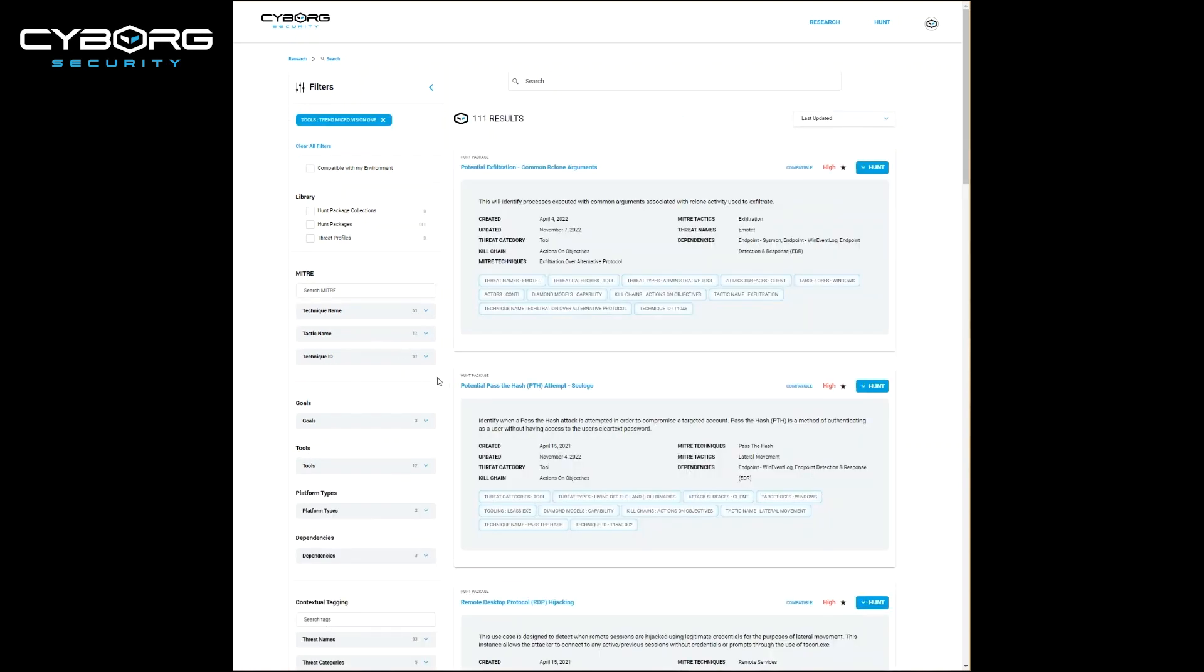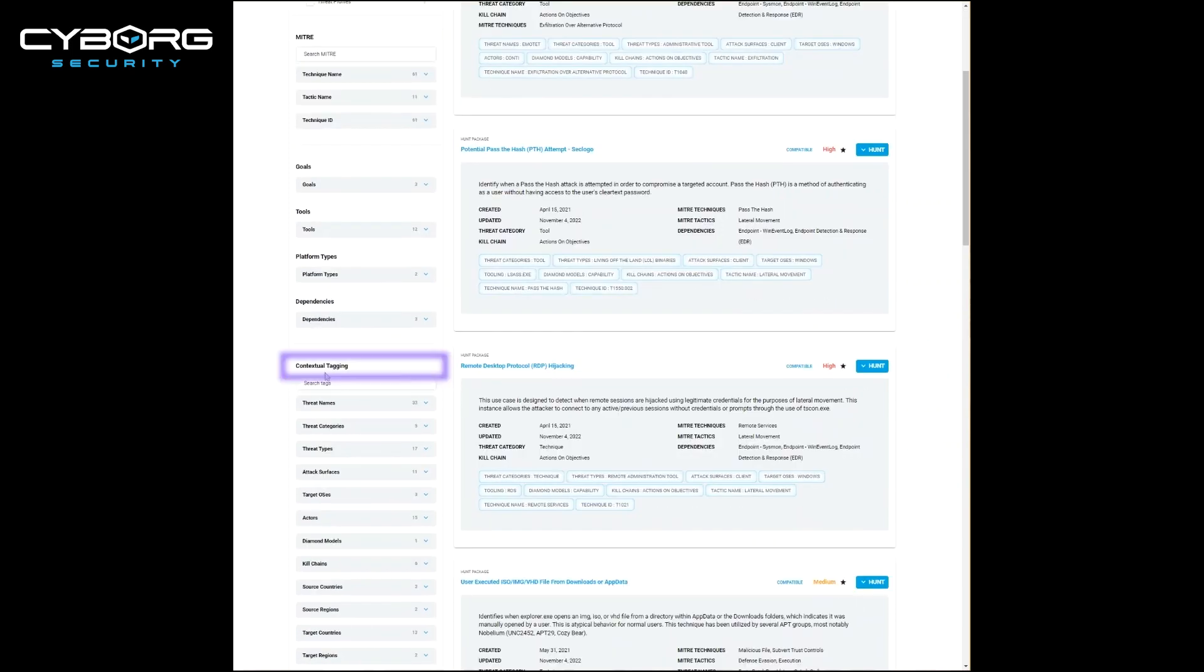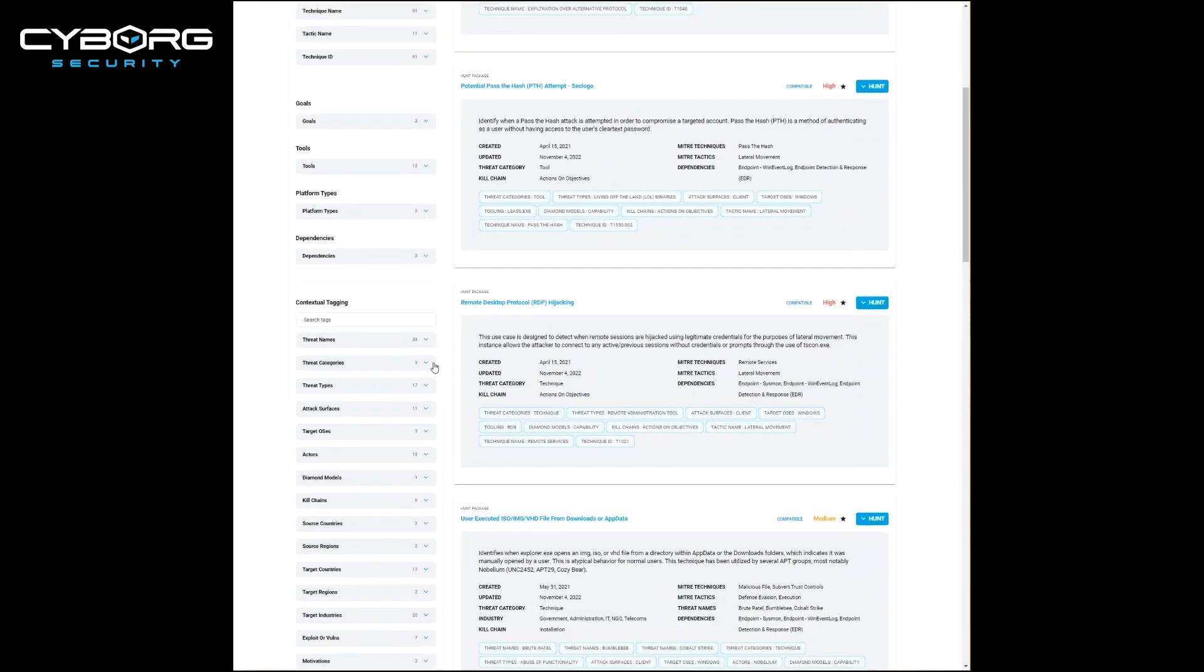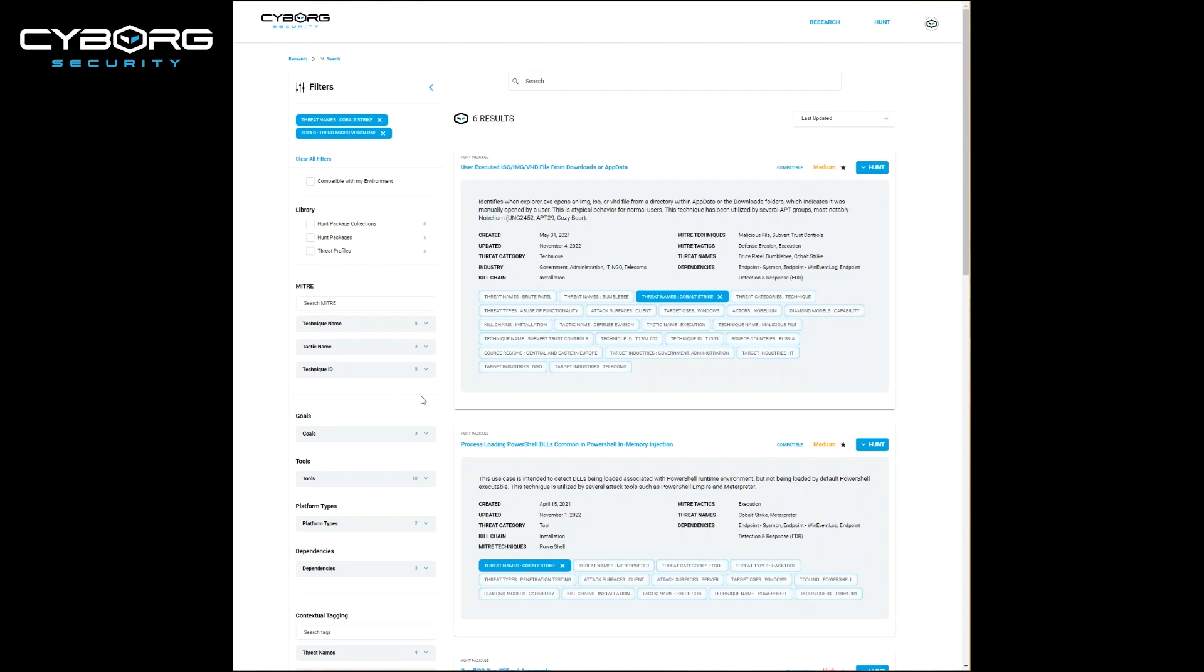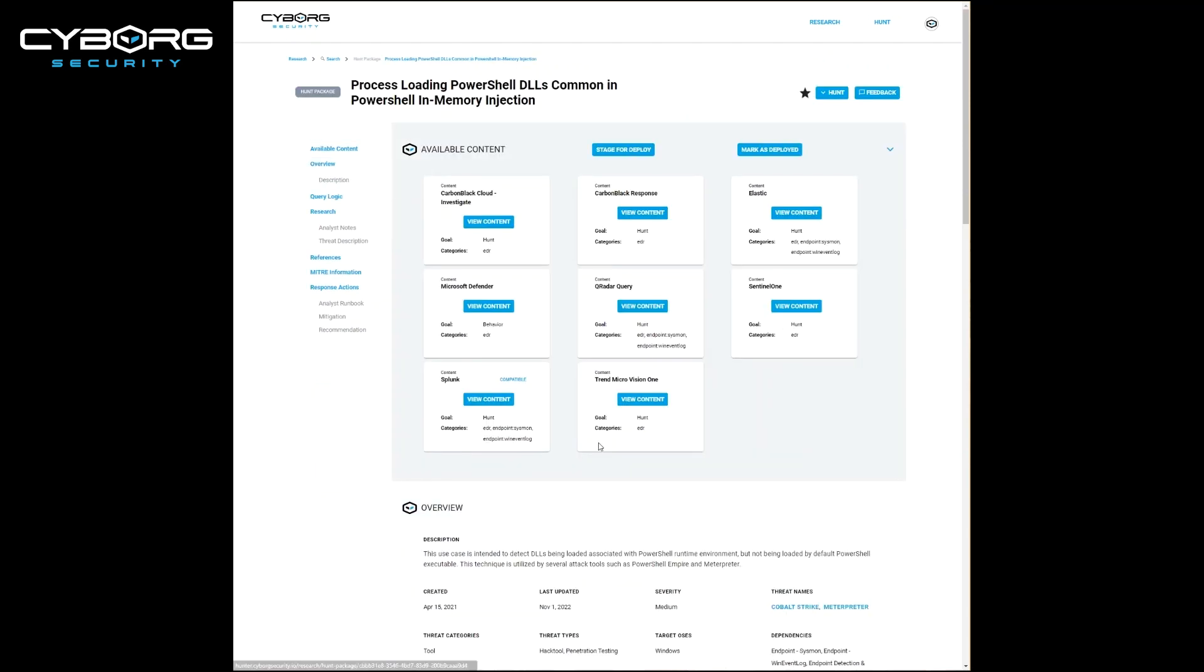This also allows you to filter on things like the miter attack framework and other contextual tagging shown here. Once you've selected the hunt package that you would like to hunt for, Trimmicro Vision1 is selected and shown as a content card under the available content.